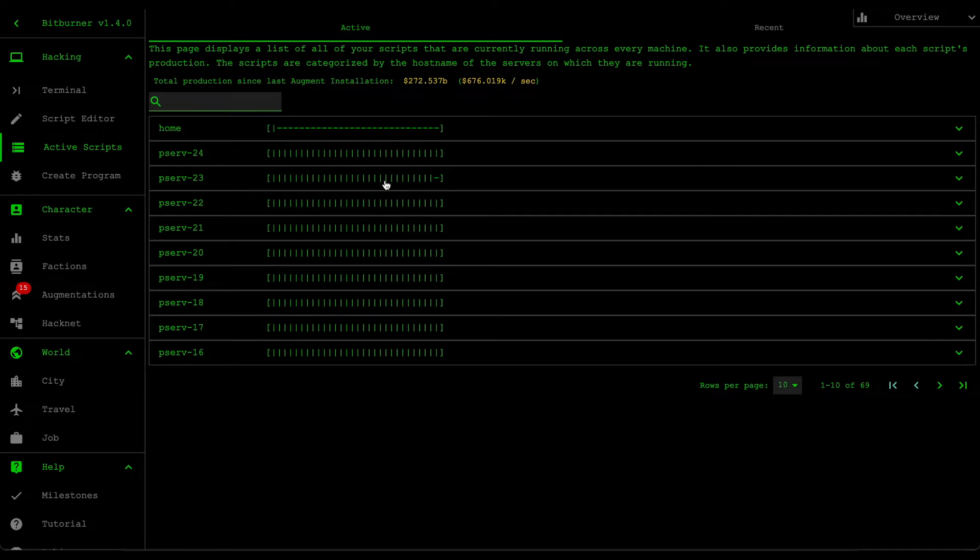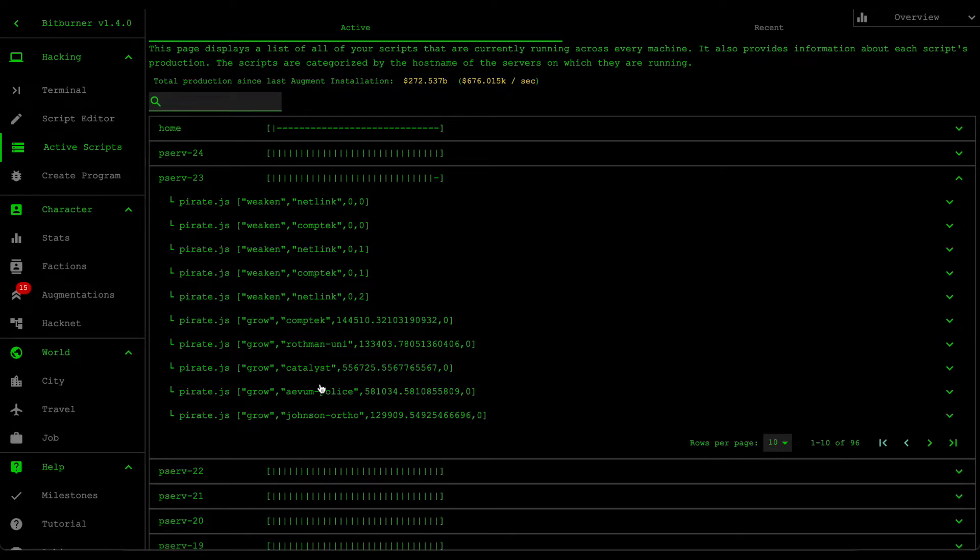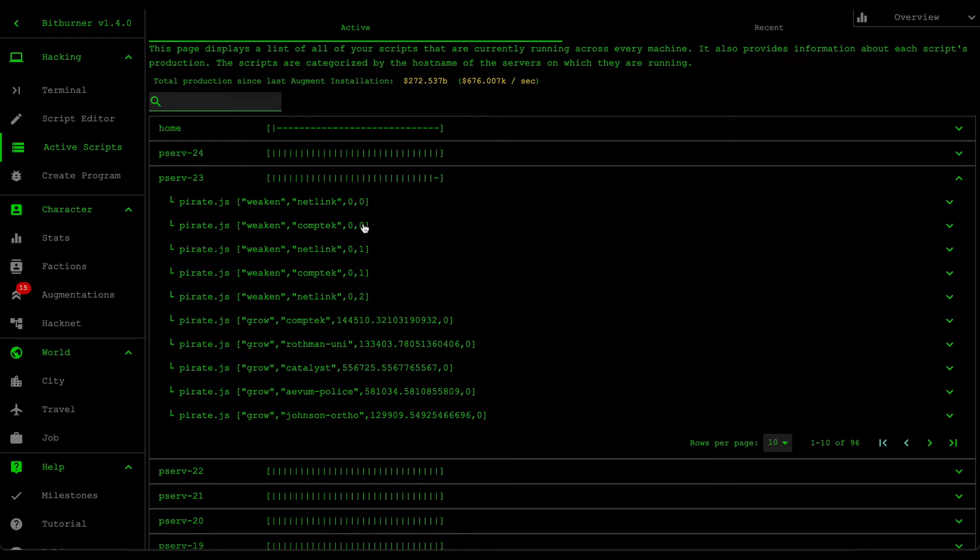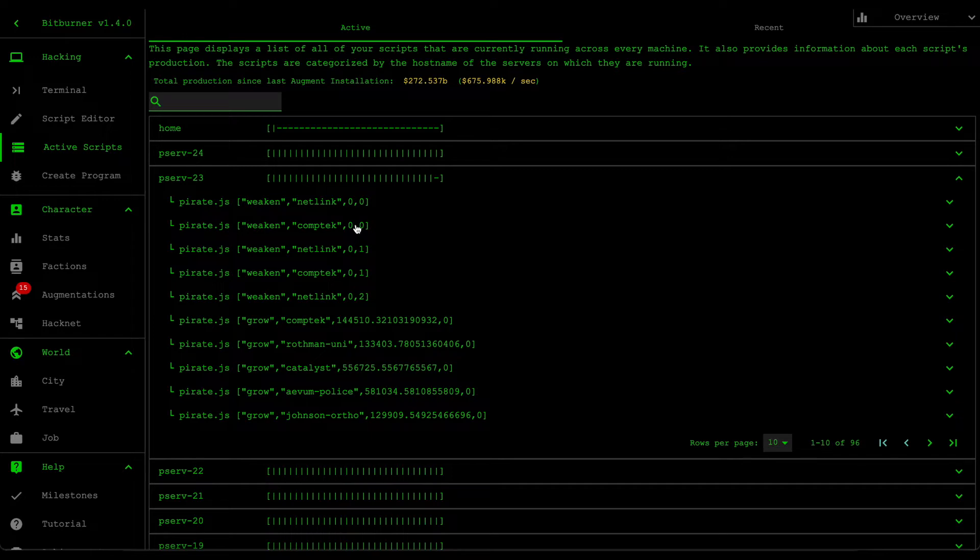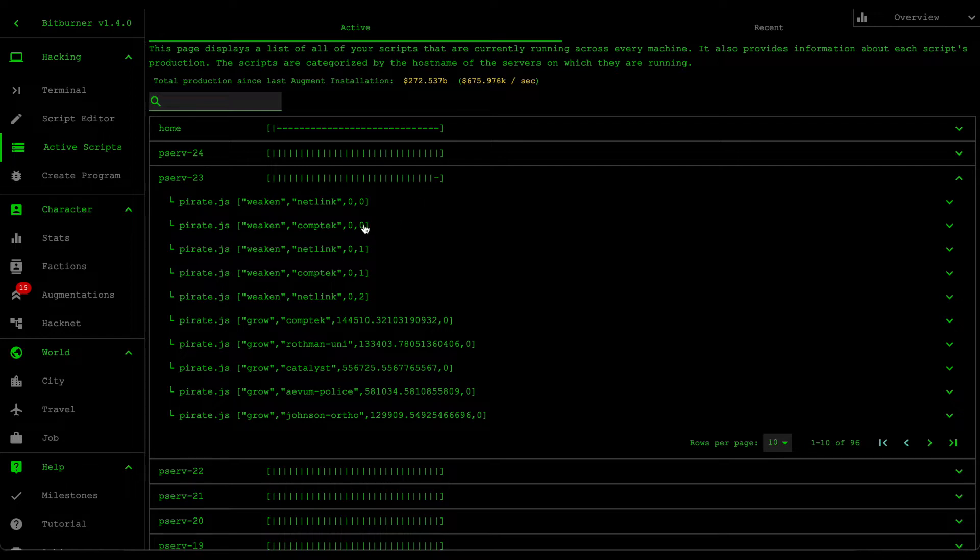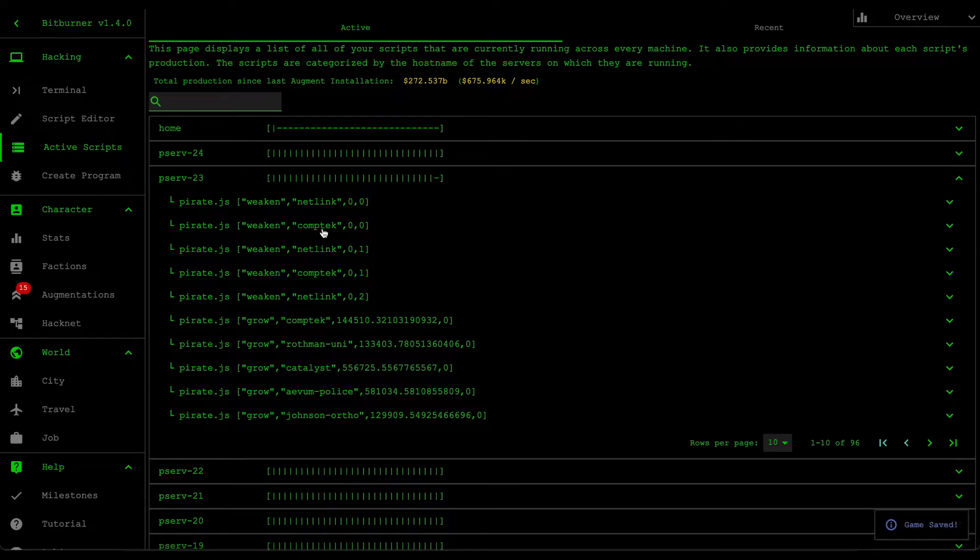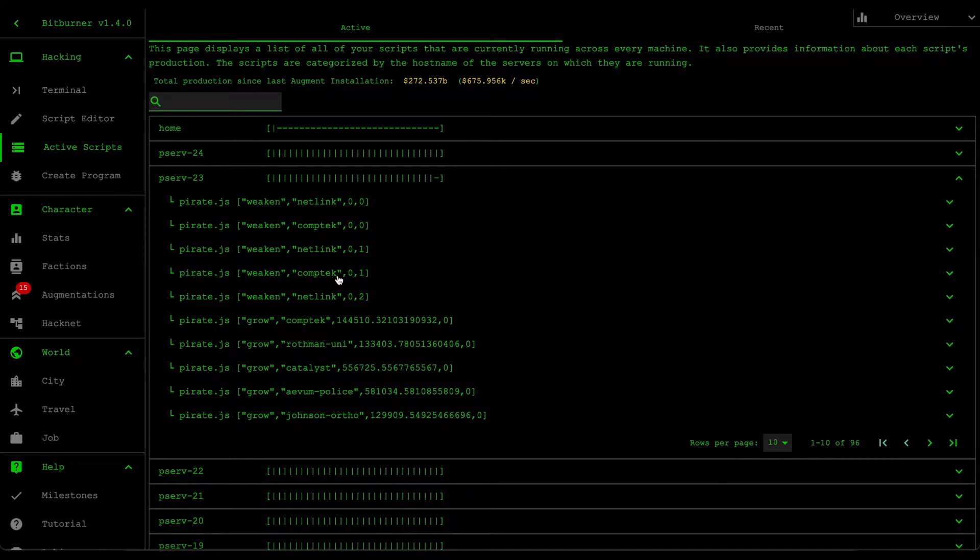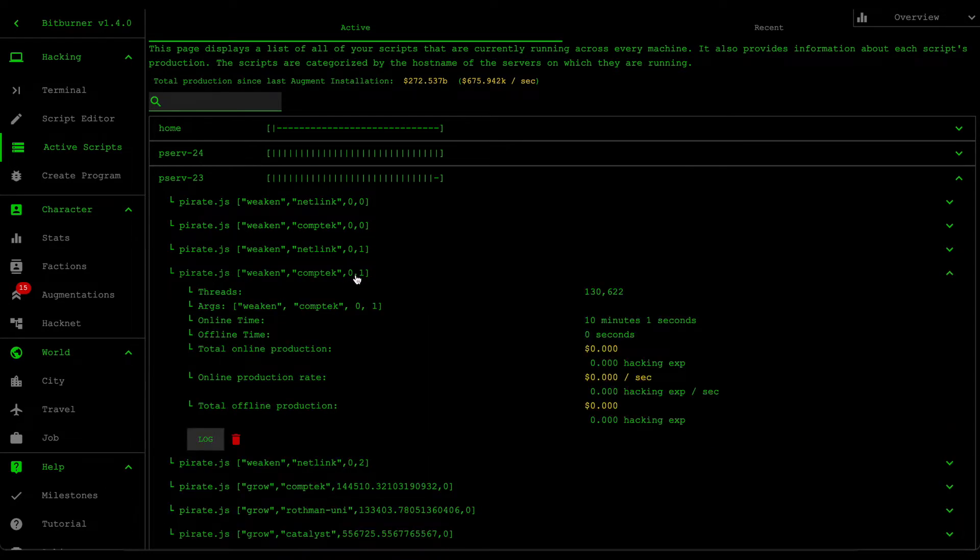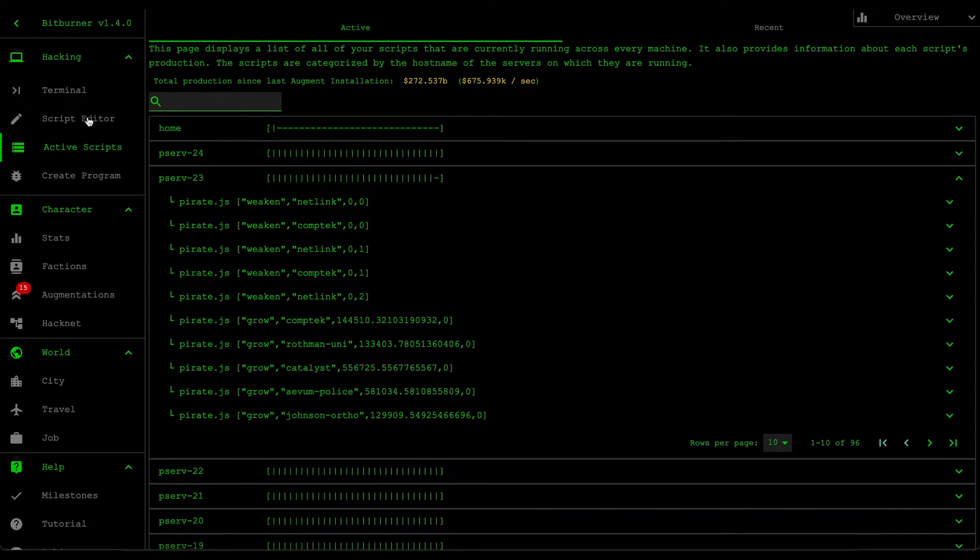If we look at a server that's running multiple threads, so for example, Comtech, if we don't have this PID here, the exec command would report that this script is already running because there's nothing unique between this and this. So just to make sure that we can allocate resources effectively, we add this PID just so that if this server is already targeting that server, then we can run another script that can run at another time and then allocate different resources for that.